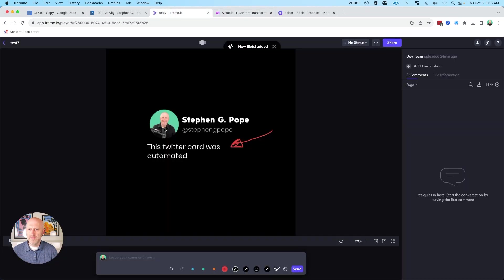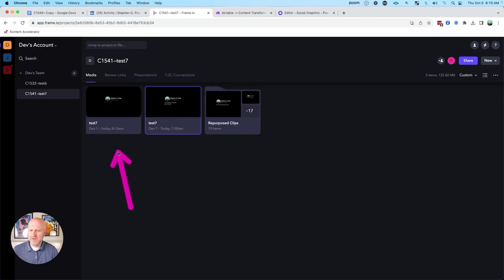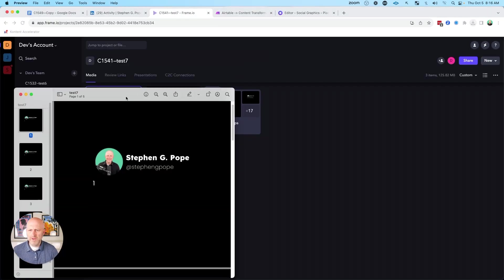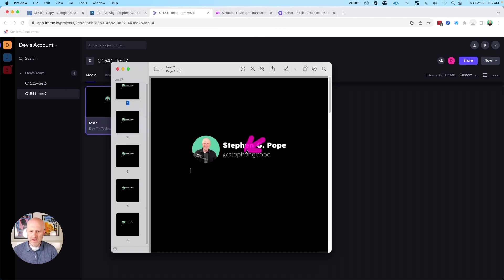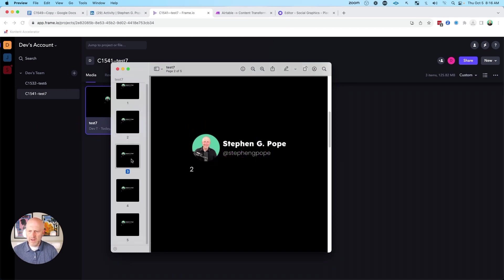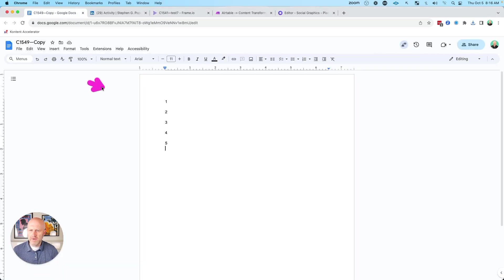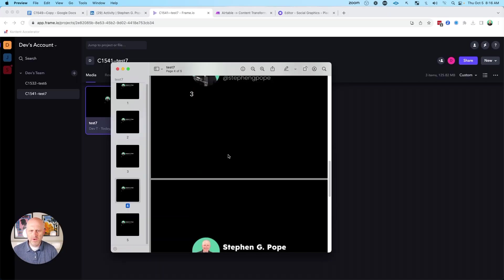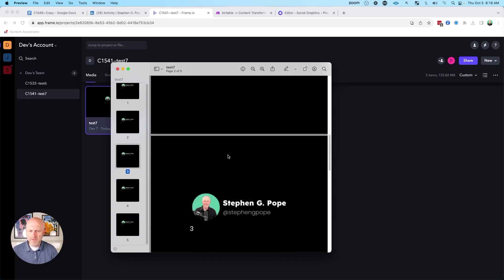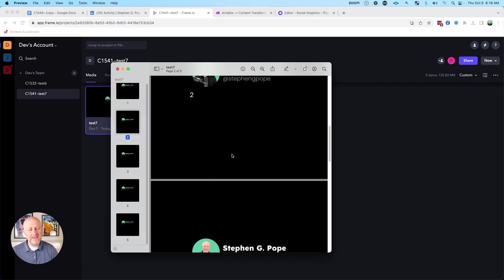So if I jump back over to frame, we're going to see that new image loading up here. I'll go ahead and download it. And what you can see here is we have five different slides and each one has the number from the document example that we had just right over here. So you can see creating these documents is a whole lot easier than you might think, and it can save you a ton of time.